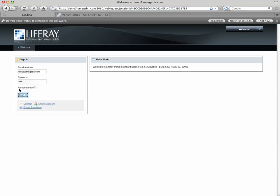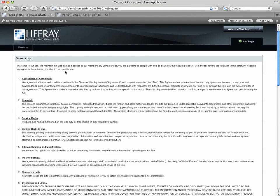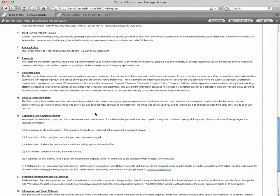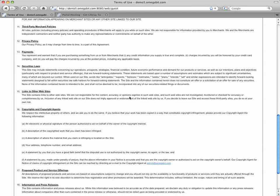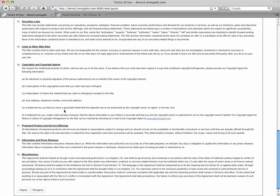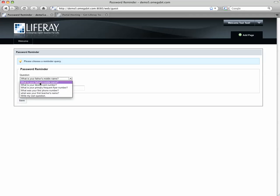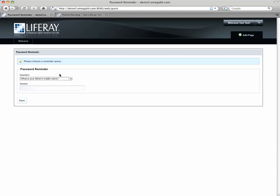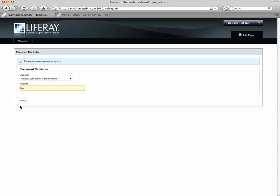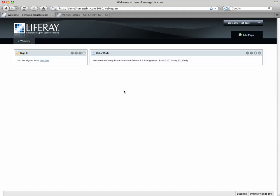When I log in as test, first thing I get is an agreement page, which I'll go ahead and say yes to. And it does ask me to set a question for security purposes. And you can either set one of the questions that's listed here or create your own as one of the options that's provided in the list.